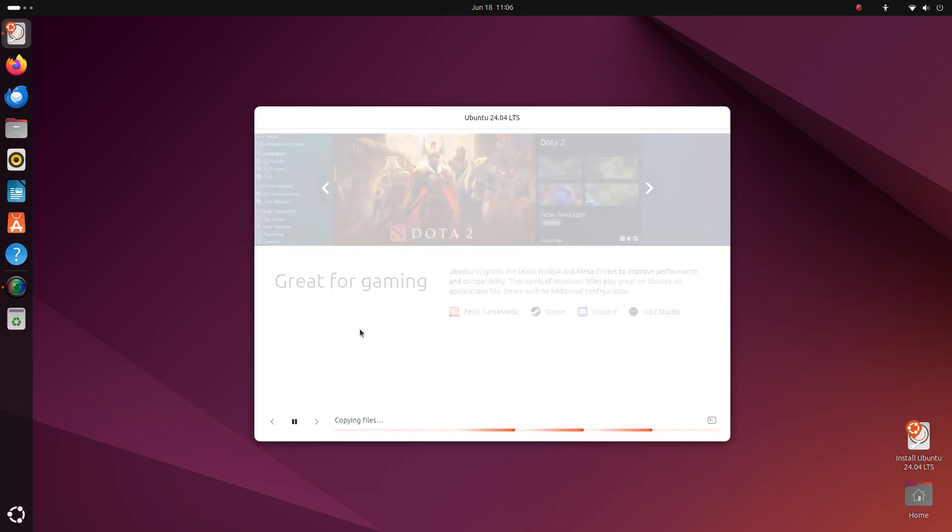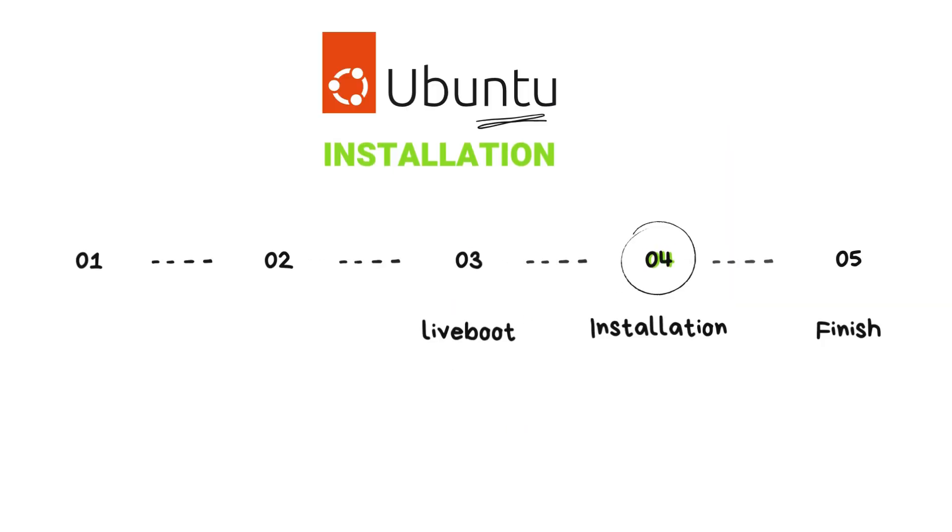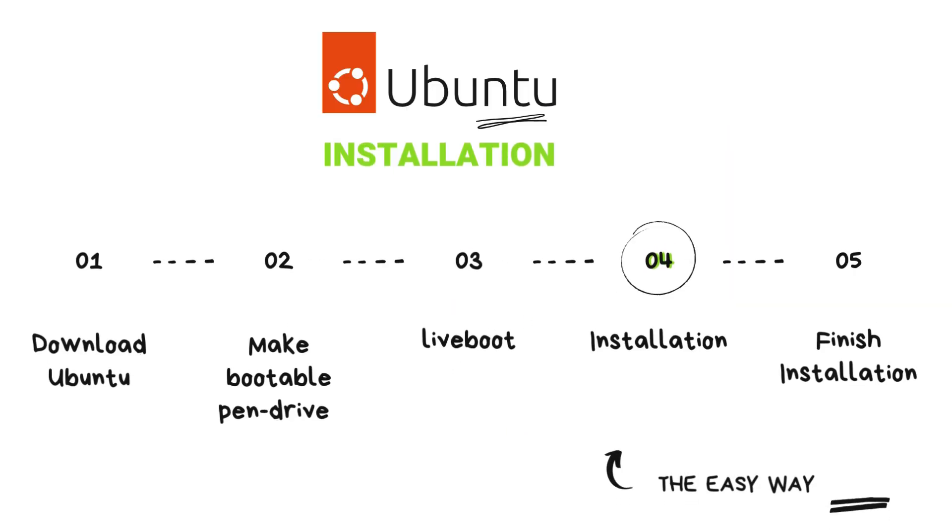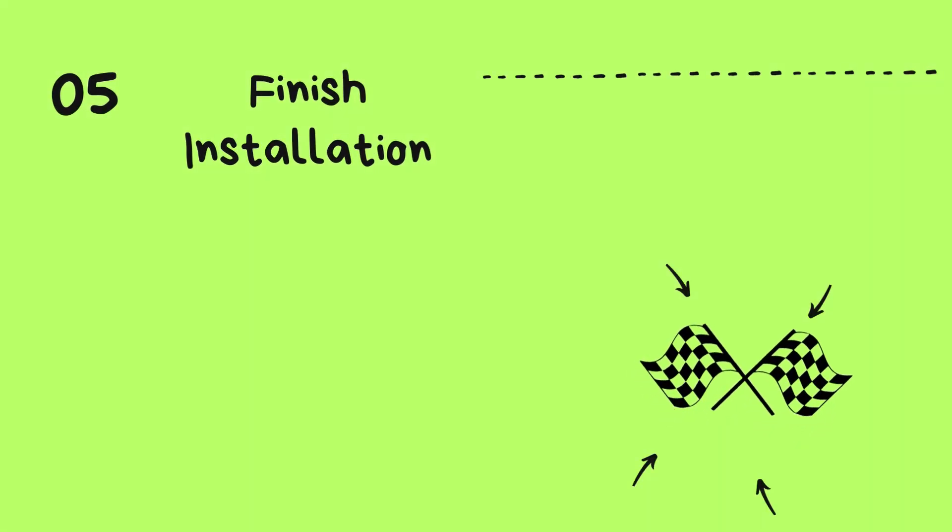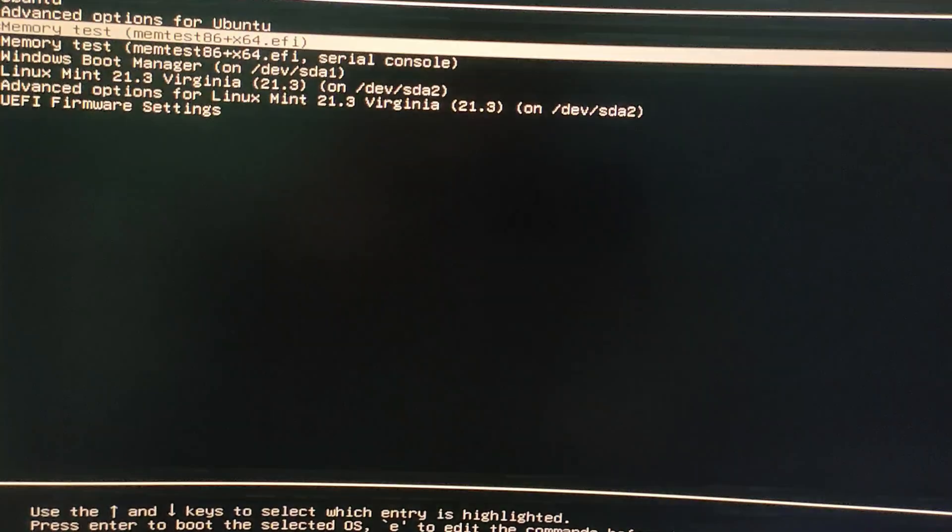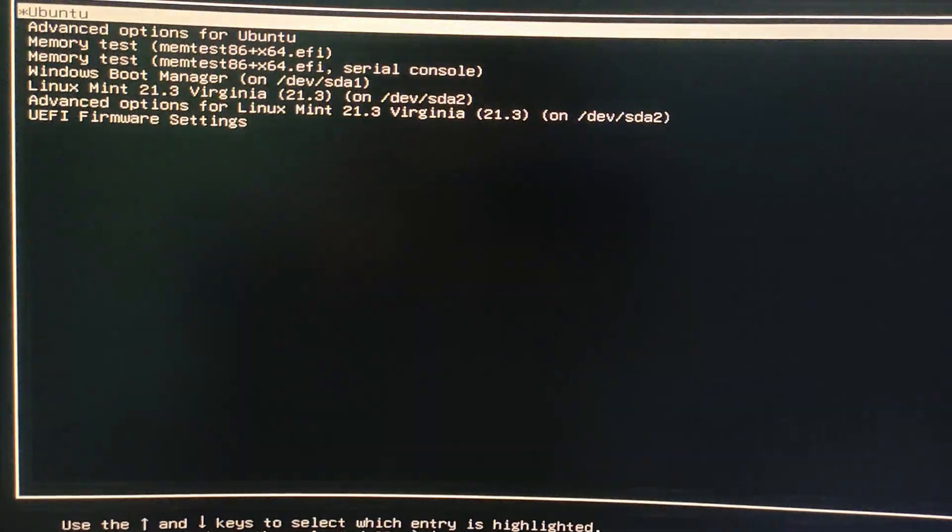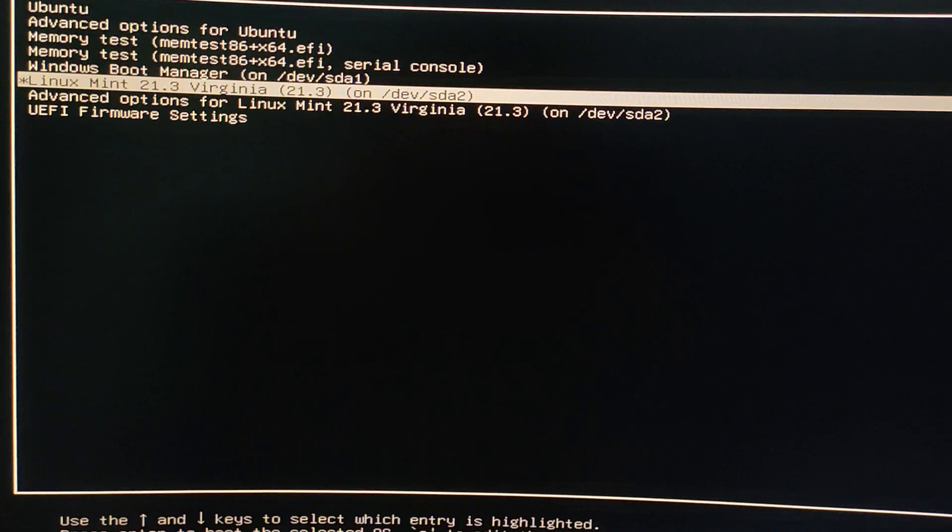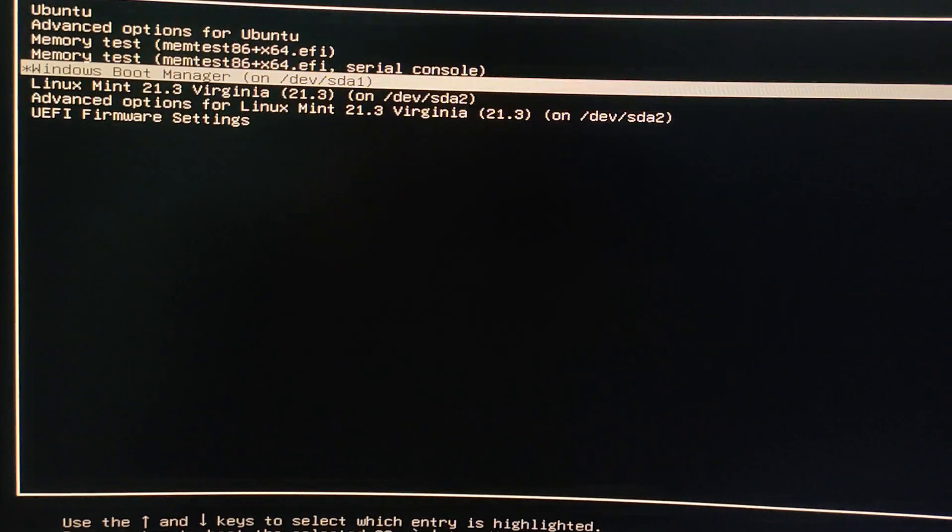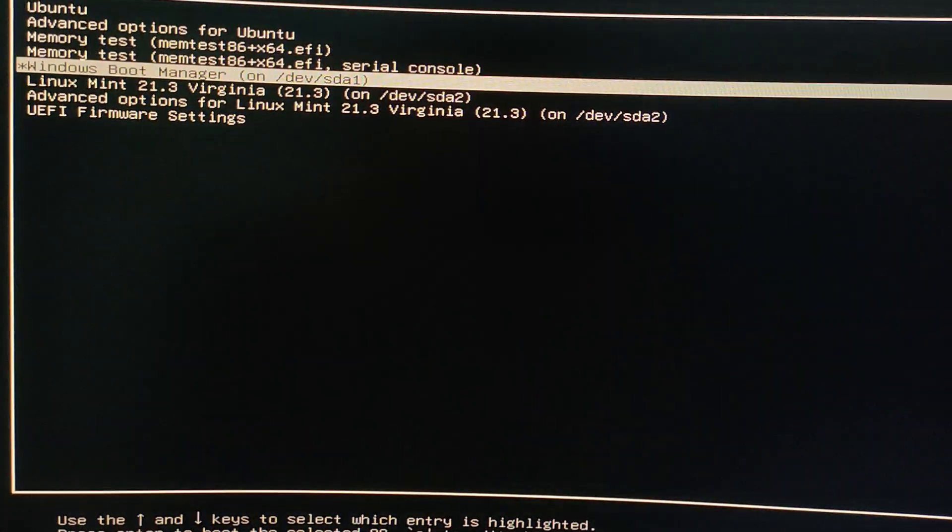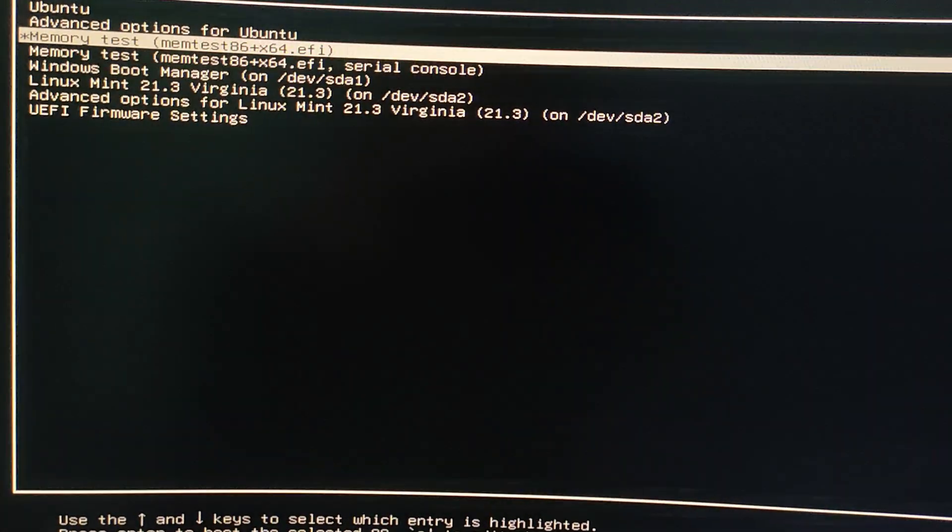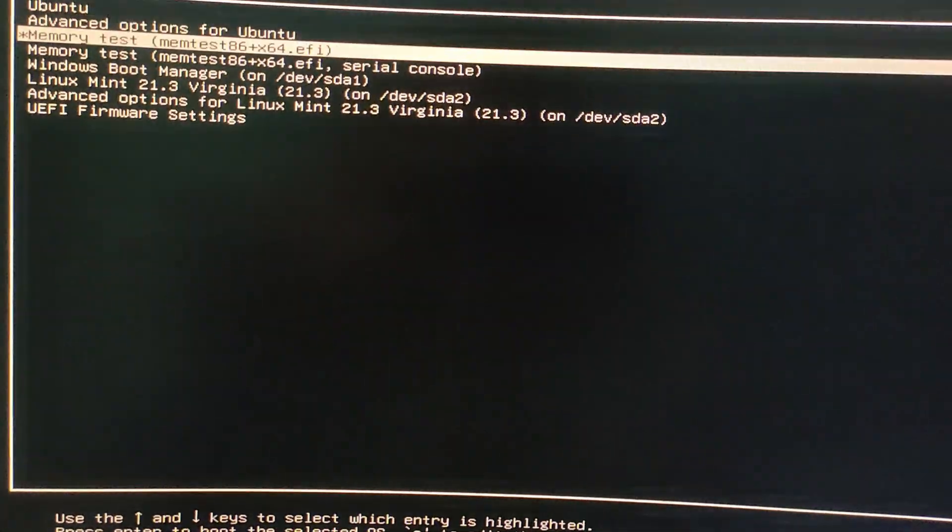Okay, once the installation is done, it'll ask you to restart your computer. Click restart and pull out the USB stick when prompted and hit enter. If you have other operating systems on your computer, then you'll see a list of them when the computer boots up. This is called the grub menu. You can use up and down arrow keys to select different operating systems and press enter to select.